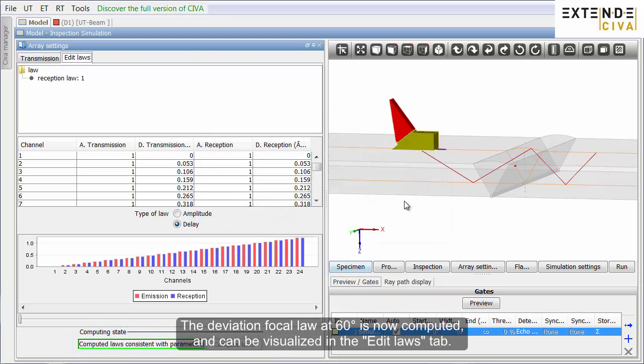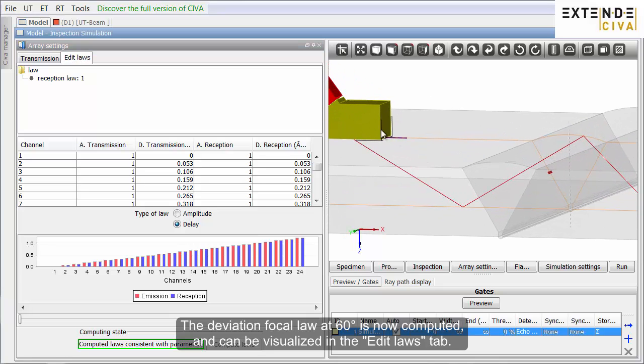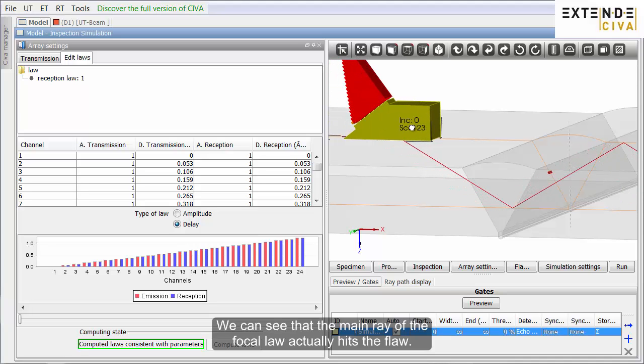The deviation focal law at 60 degrees is now computed and can be visualized in the Edit Law tab. We can see that the main ray of the focal law actually hits the flaw.